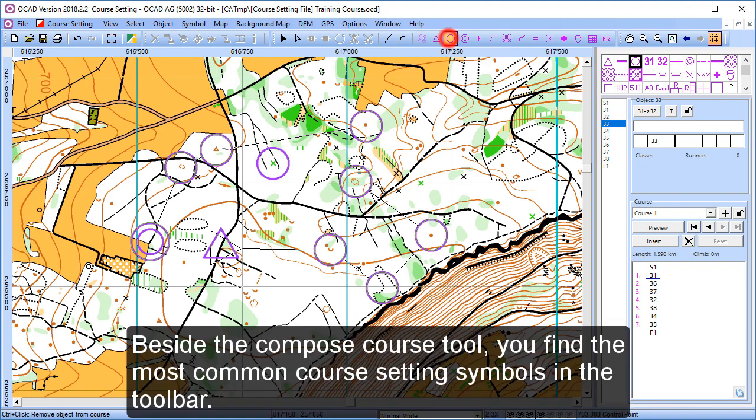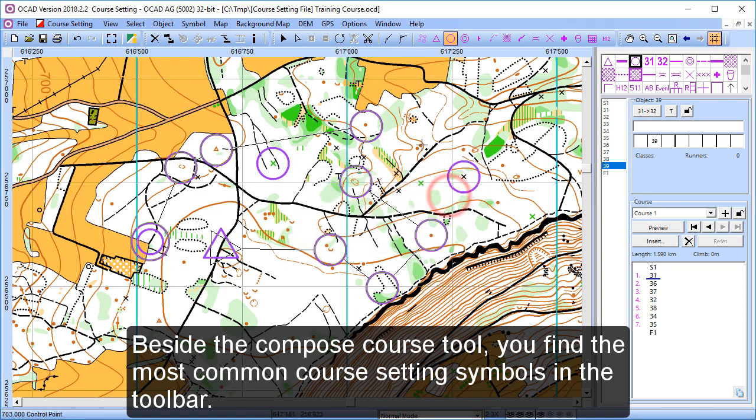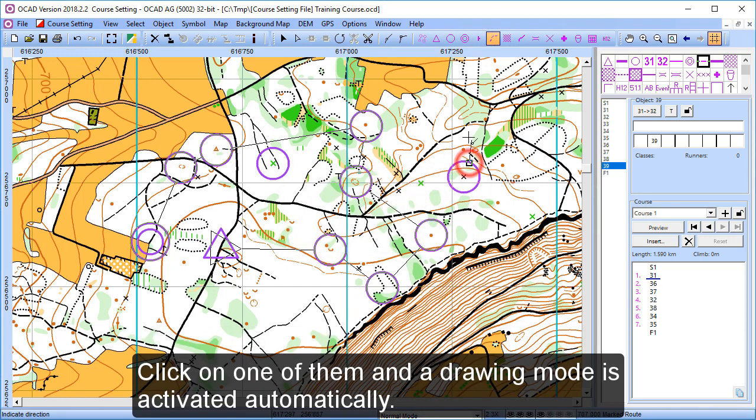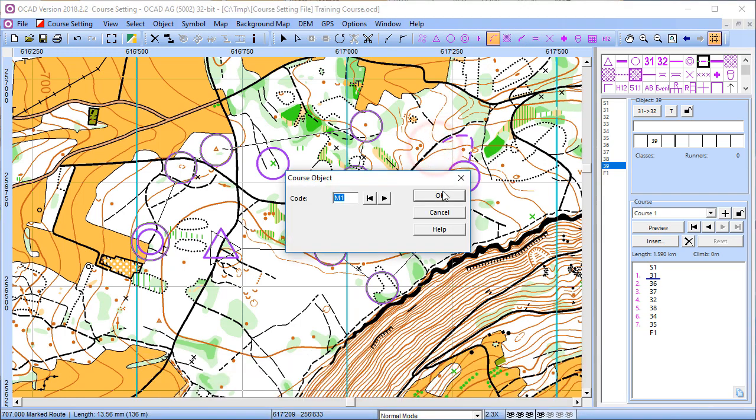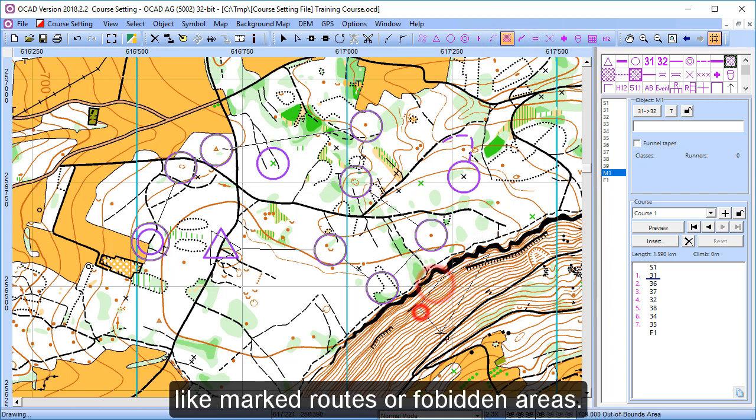Beside the compose course tool, you find the most common course setting symbols in the toolbar. Click on one of them and the drawing mode is activated automatically. Now you can add additional course objects, like marked routes or forbidden areas.